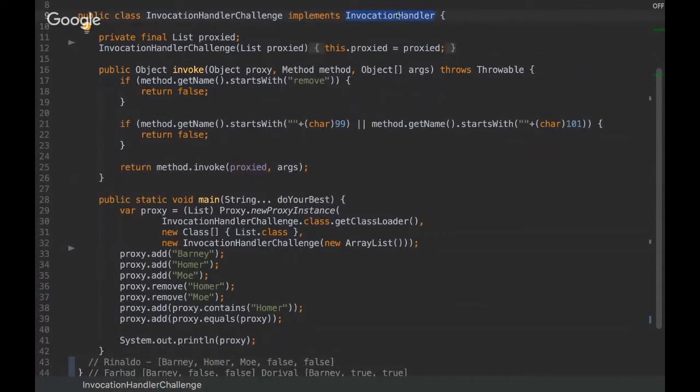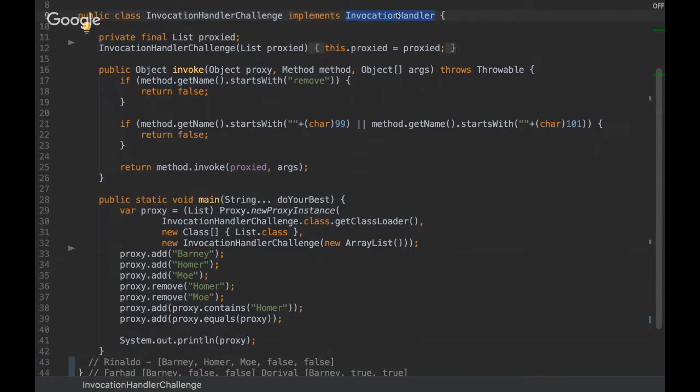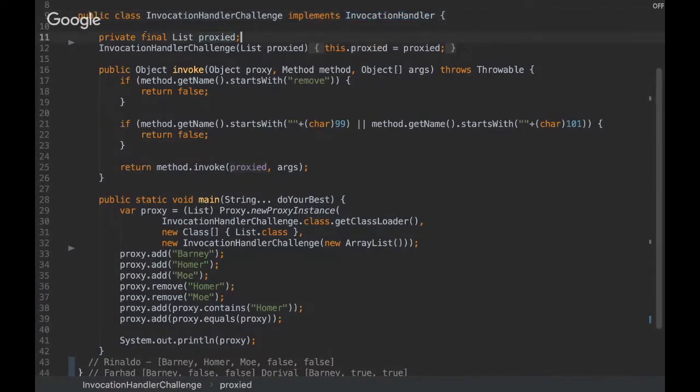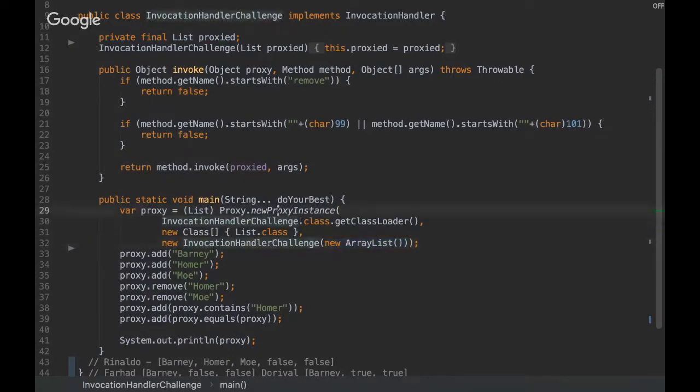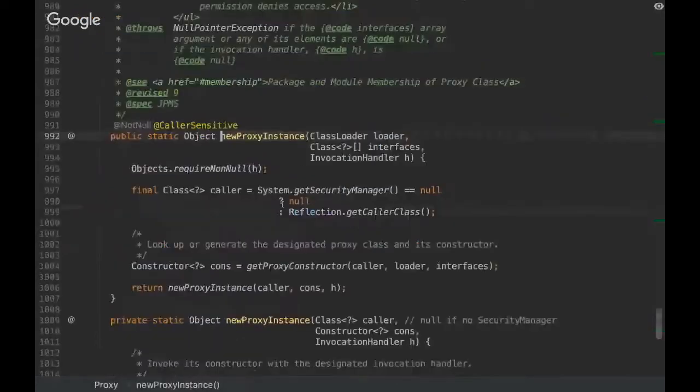So the first thing to realize here is that we are implementing the Invocation Handler interface, which makes us able to intercept a method. We are declaring this proxy list and we are passing this list here.